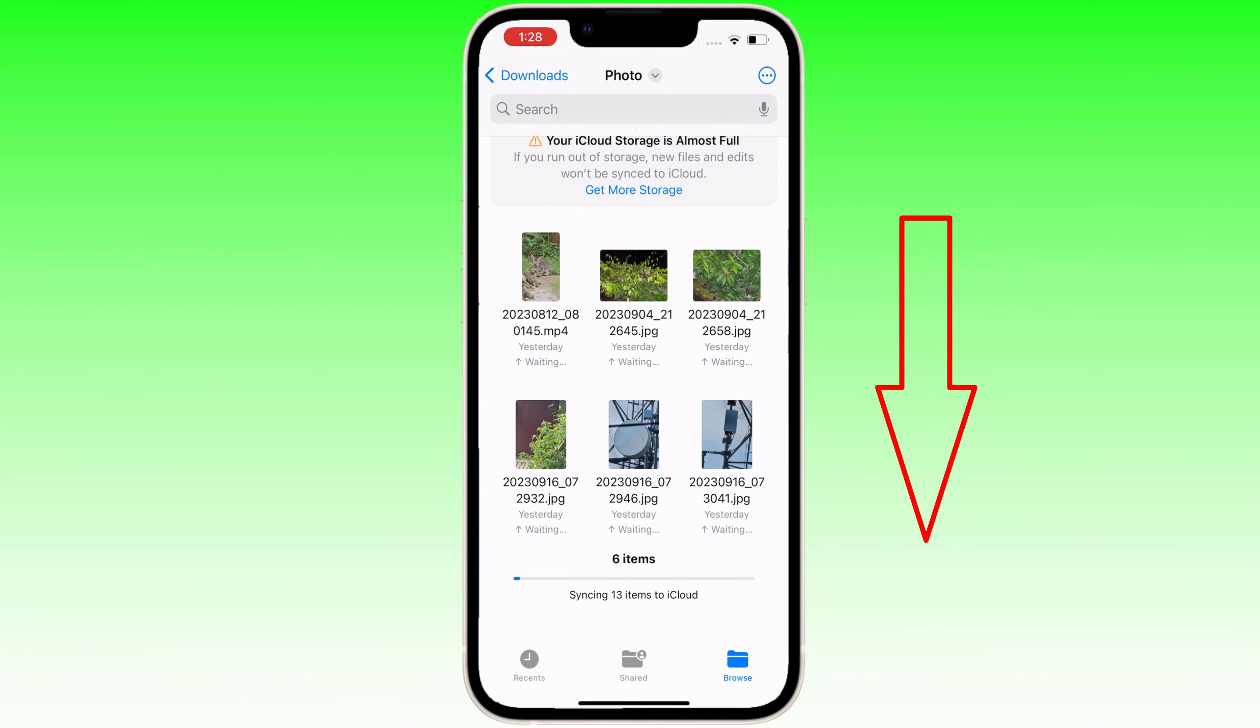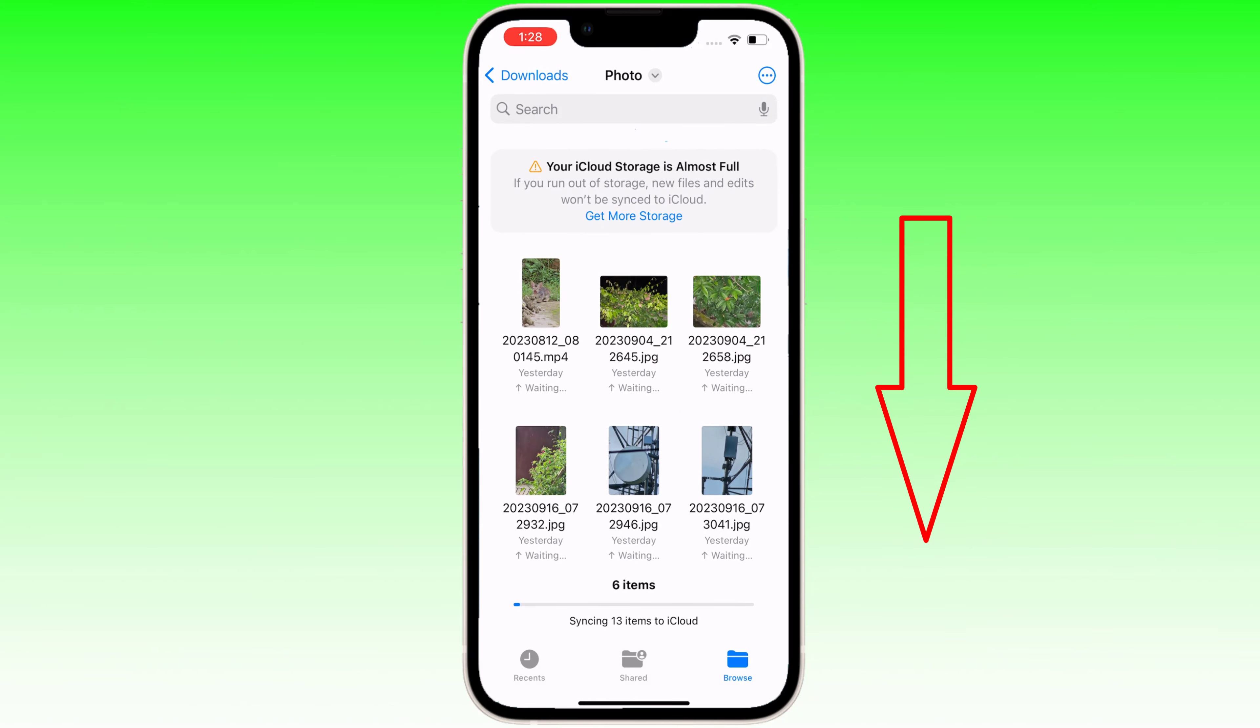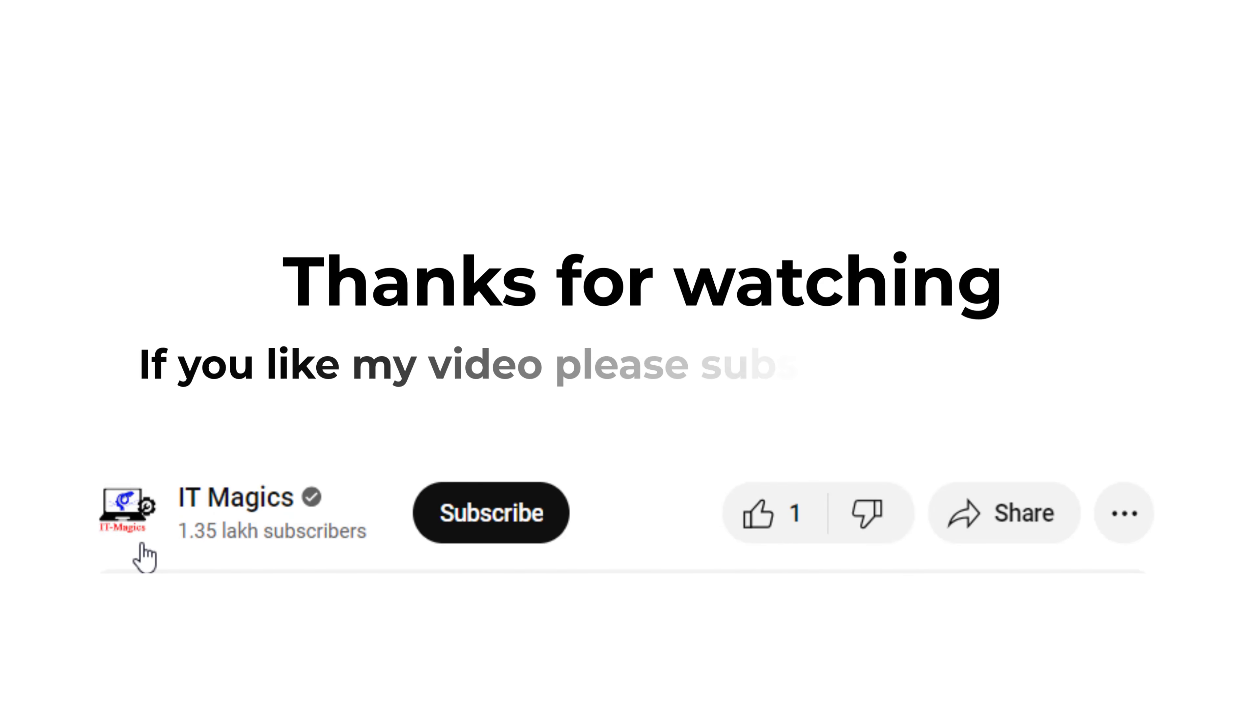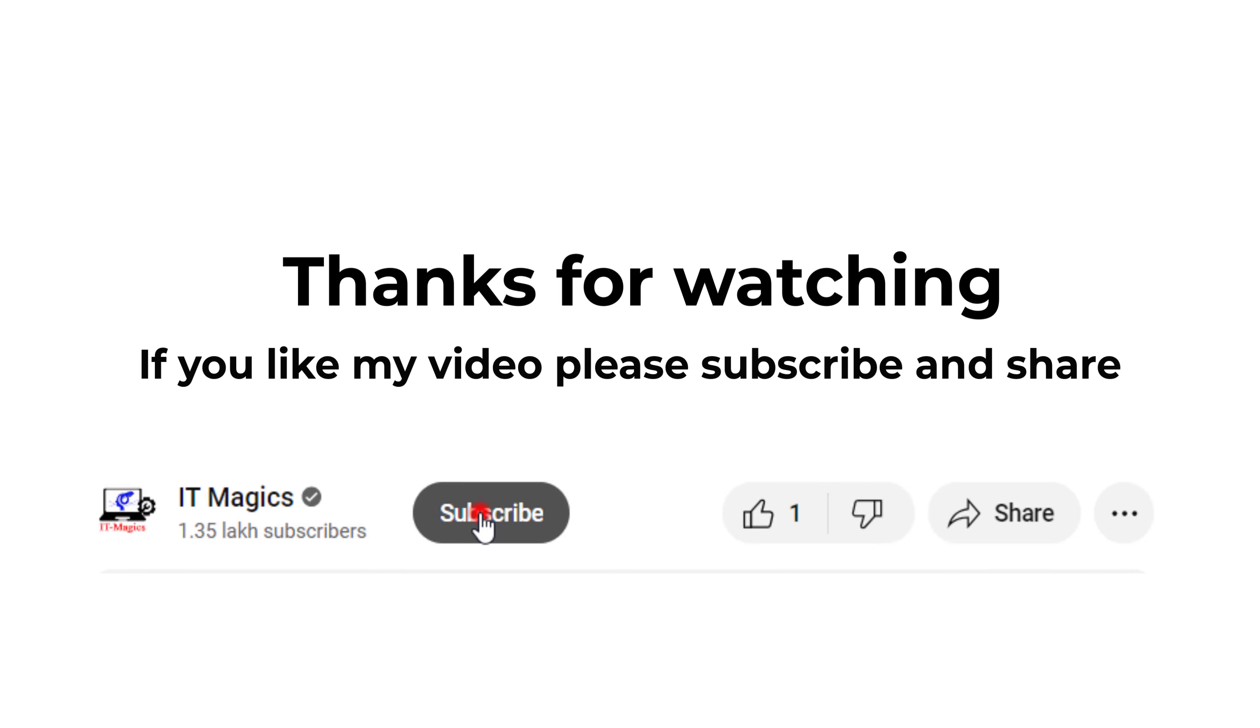This is the file in your downloads folder. If you like my video, please subscribe and share.